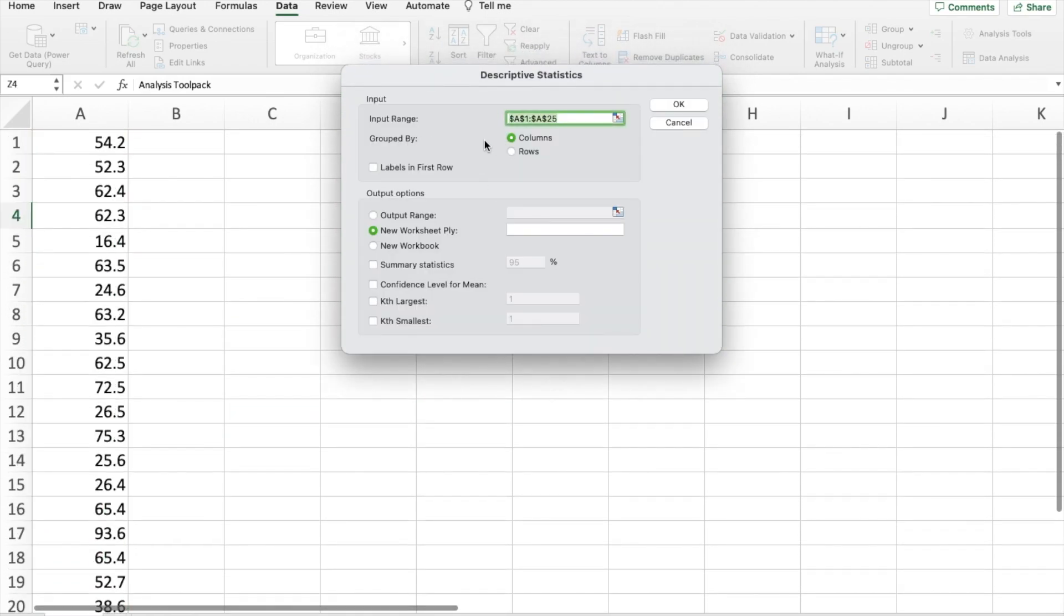And then we have grouped by either columns or rows. So this is a column, so I will select column.